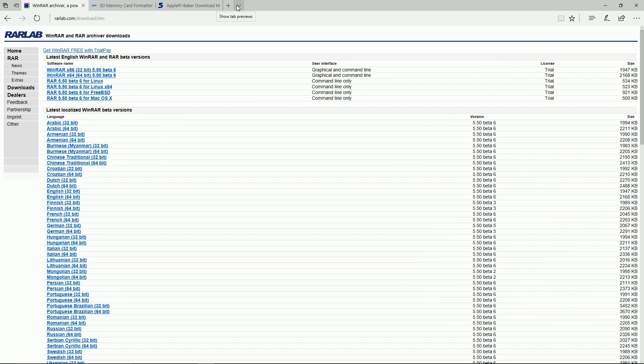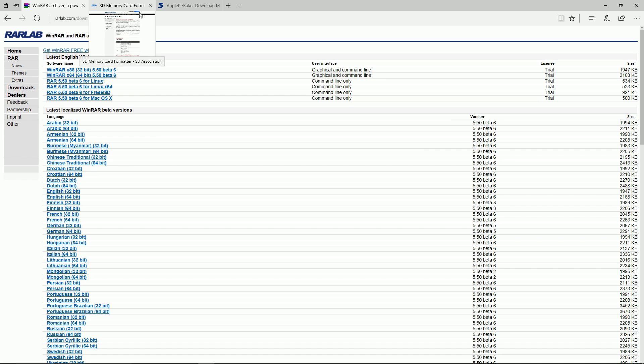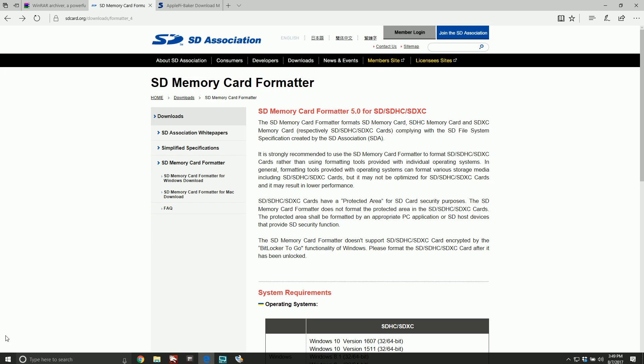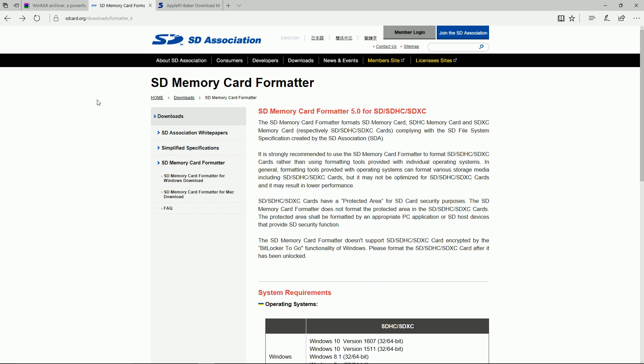WinRAR or 7-zip both just unzip the files and get them into the dot img. Another program I do recommend is the SD formatter. It's a free program, it's just going to make sure your SD card is properly prepared before you write it.